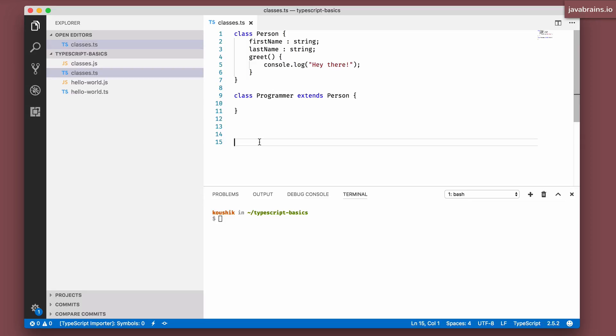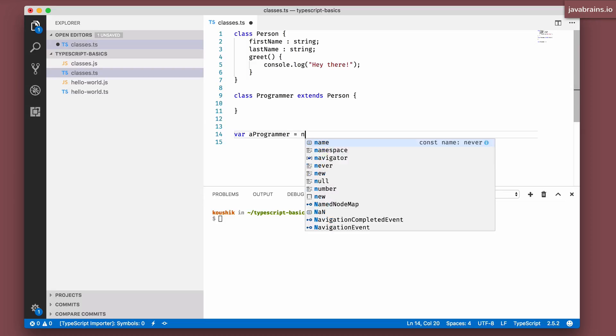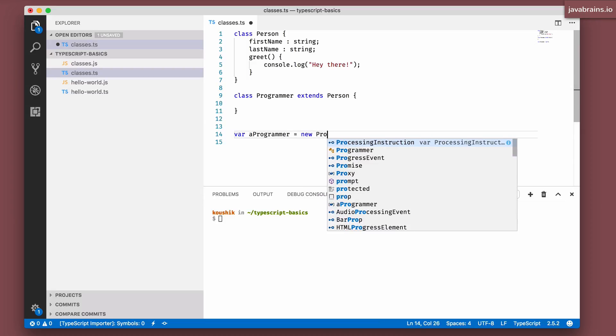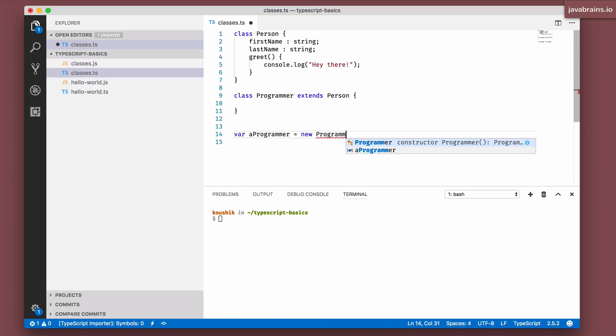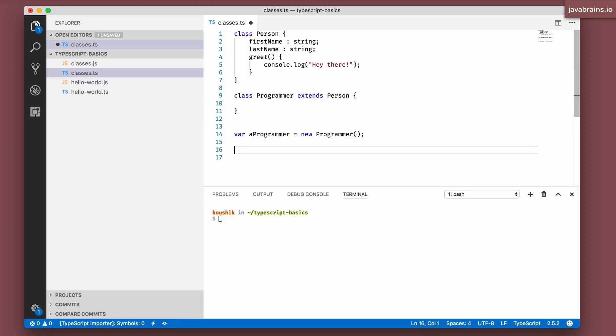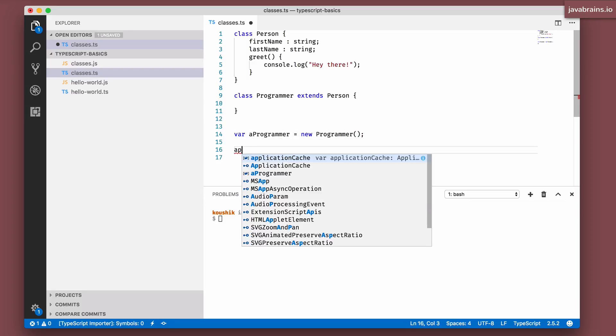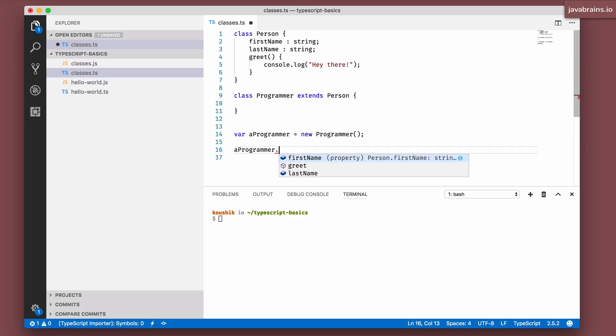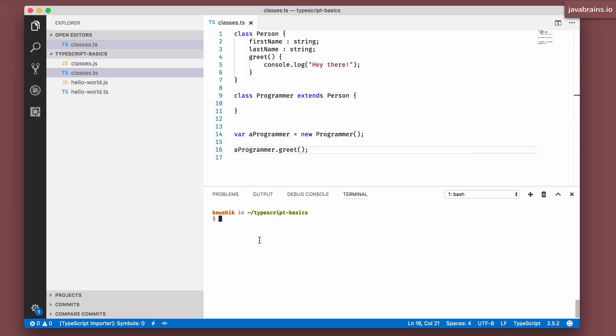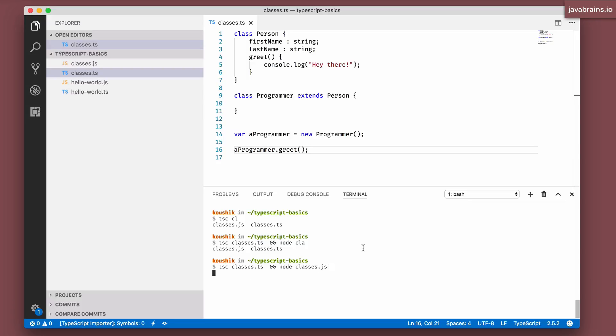Now I have a new class called programmer which inherits everything that the person has. I'm going to save this and here I'm going to say var a programmer equals new programmer. I'm going to have a programmer do a greet. I'm going to compile this and execute this.